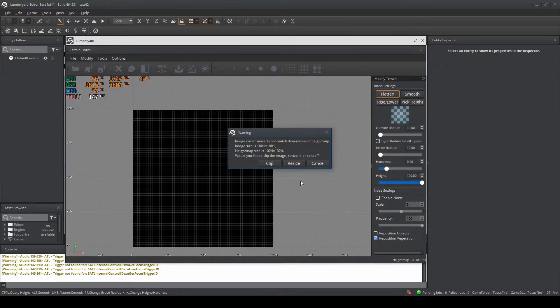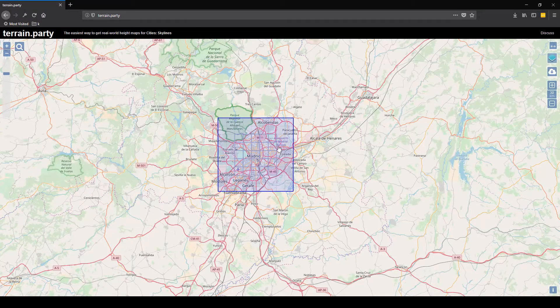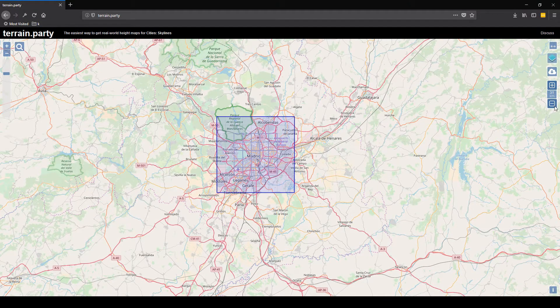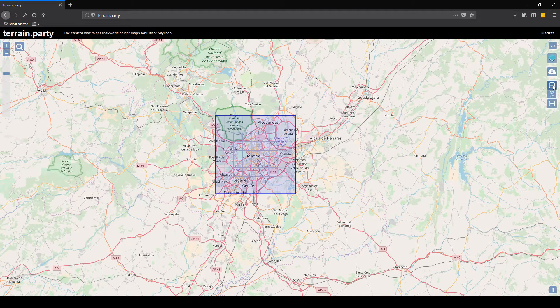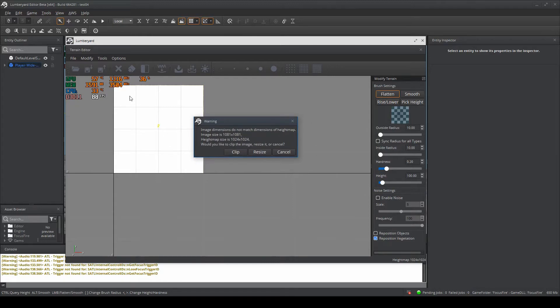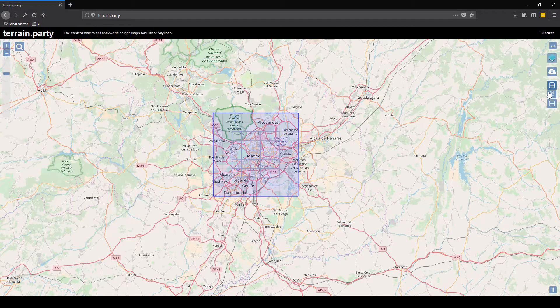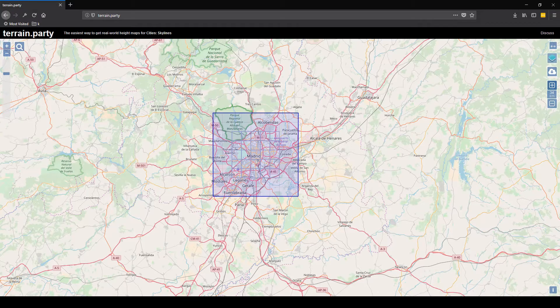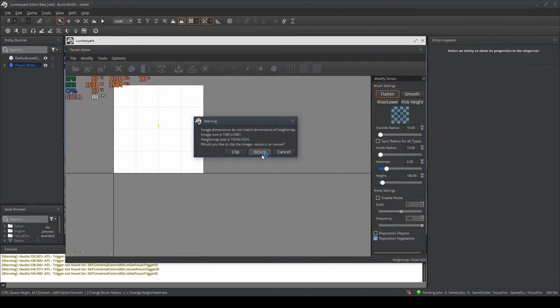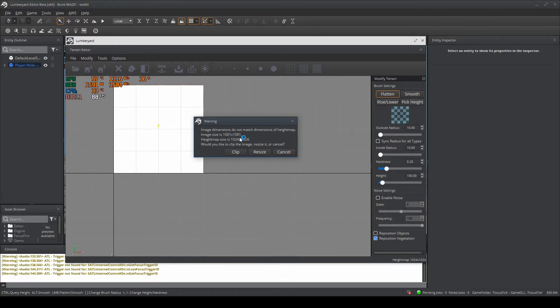As I said before, when choosing how big the square should be, Lumberyard will resize it. If your map is bigger than 31-34 kilometers, it will size it to make it bigger, but if it's smaller, it will make it even smaller. As we see here, the image size is 1081 by 1081, and the height map size is 1024 by 1024. So the actual image is bigger than the height map.